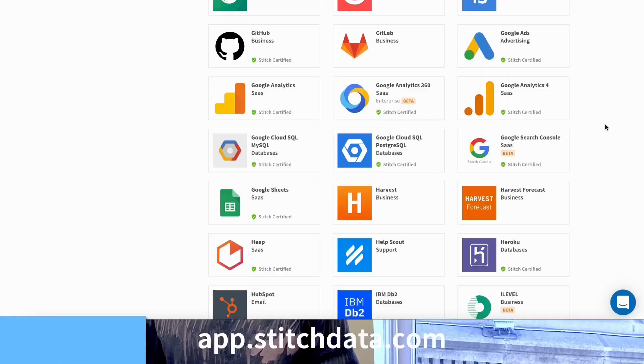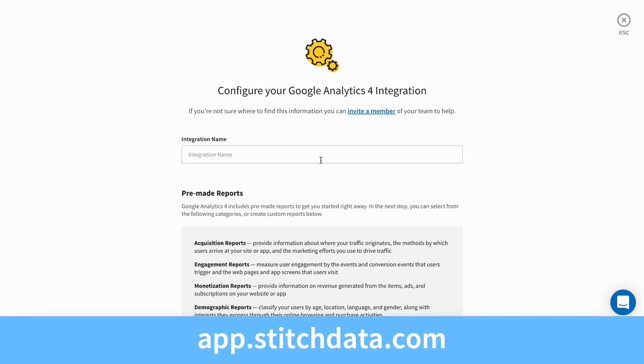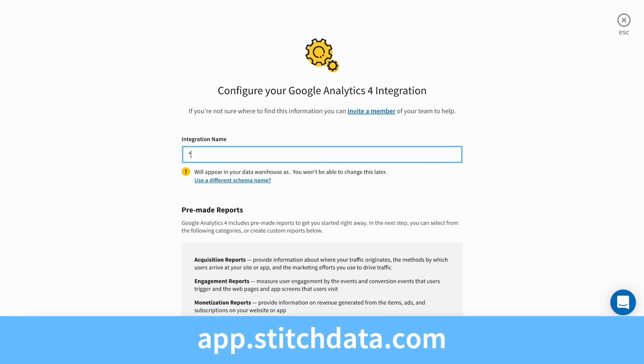Have data ready to query and analyze with secure encryption and no long-term data storage in just minutes. This tutorial on connecting GA4 is fast, and that's because the setup is very simple. Once you have a Stitch account or free trial set up, choose GA4 from our list of integrations and give your integration a name.